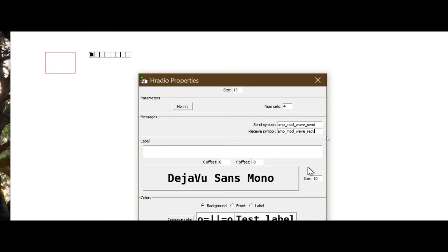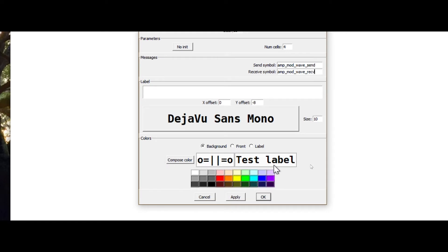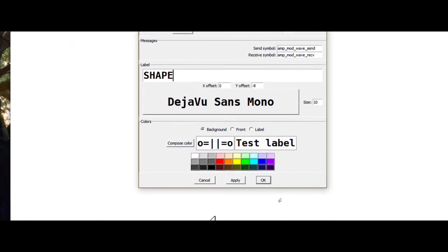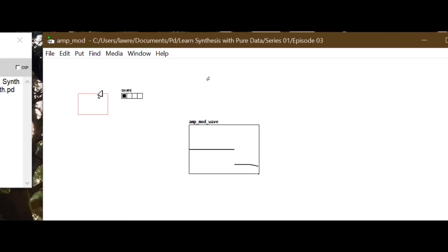If you ever forget your symbol names, you can right-click and check properties. We can also give it a label - a display name that PD doesn't use for routing, just something users of the synthesizer will see. Since spaces automatically become underscores here, I don't need to follow the no-uppercase rule for this label. I'll type 'SHAPE' in all caps.